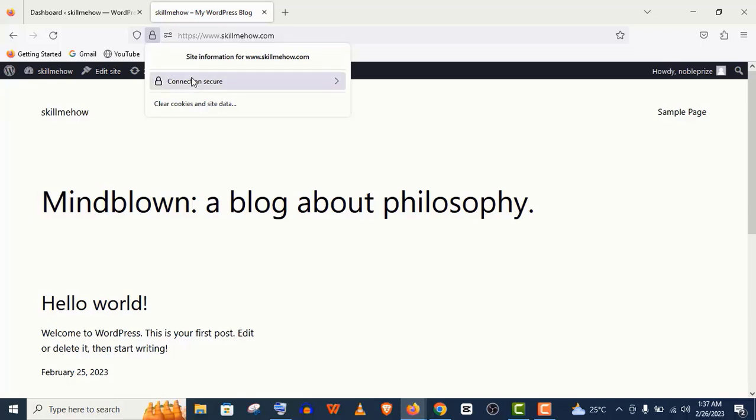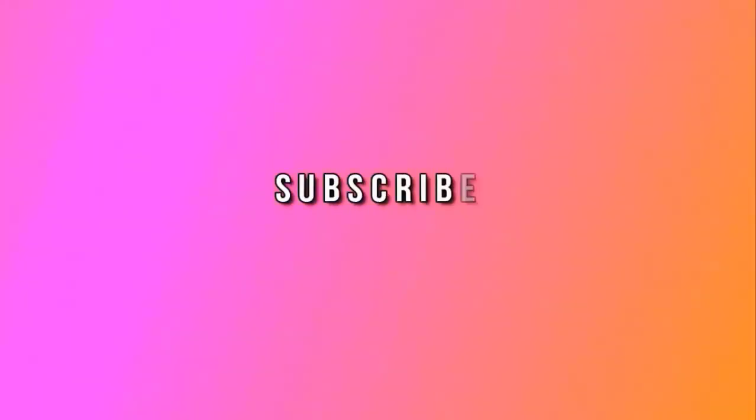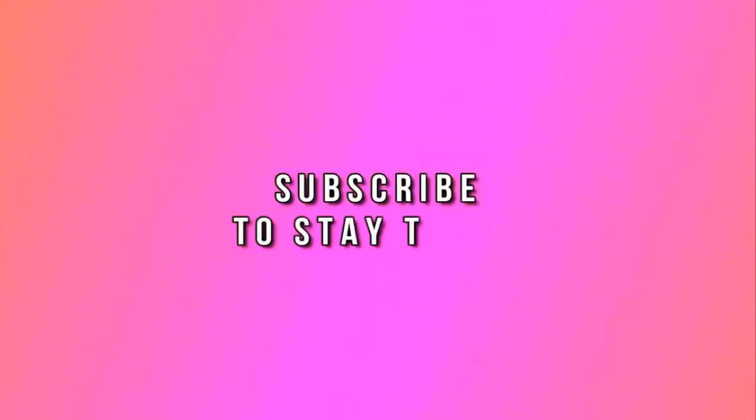Thank you so much guys for watching this video. Subscribe to my channel and I'll see you in the next video. Thank you.